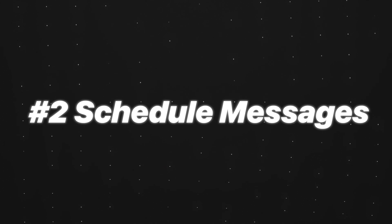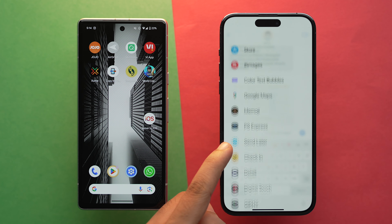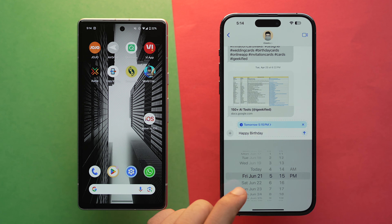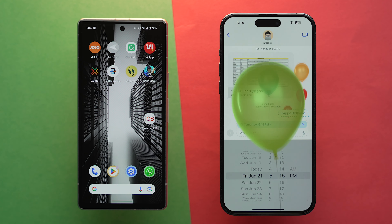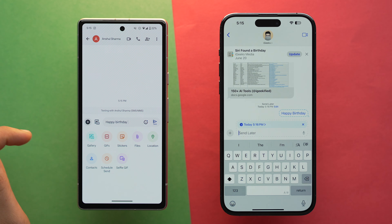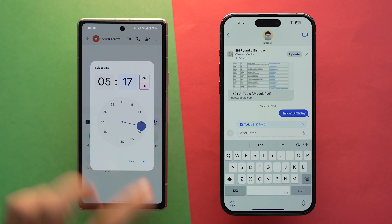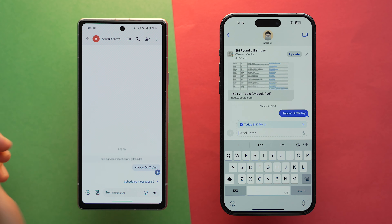Third one is scheduled messages. iOS 18 now offers the ability to compose a message and then schedule it to send at a later time. On the other hand, Android has had this functionality available in its native messaging app for a while.